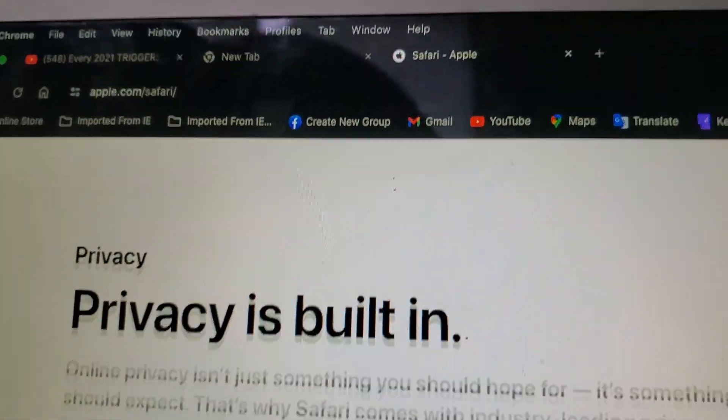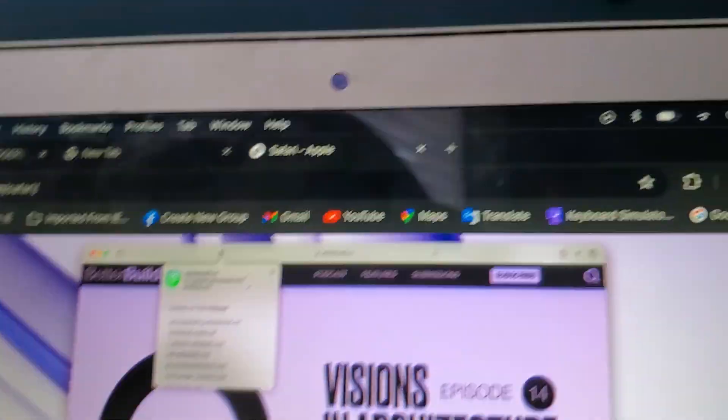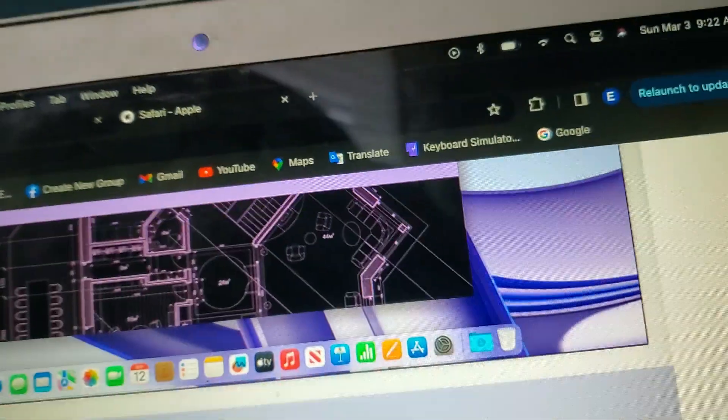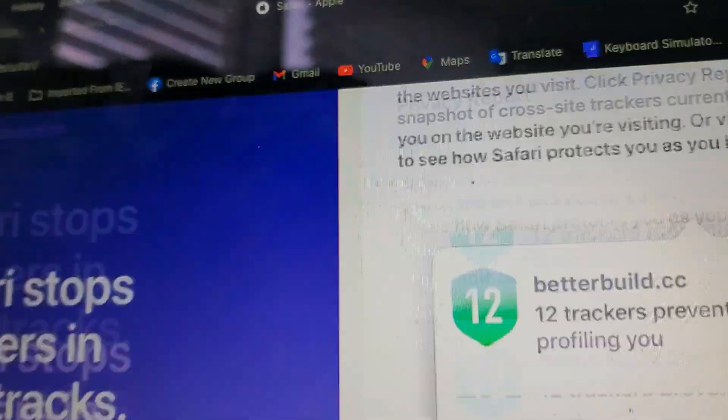Privacy is built in. Invisible Art of Consumer. Privacy report.